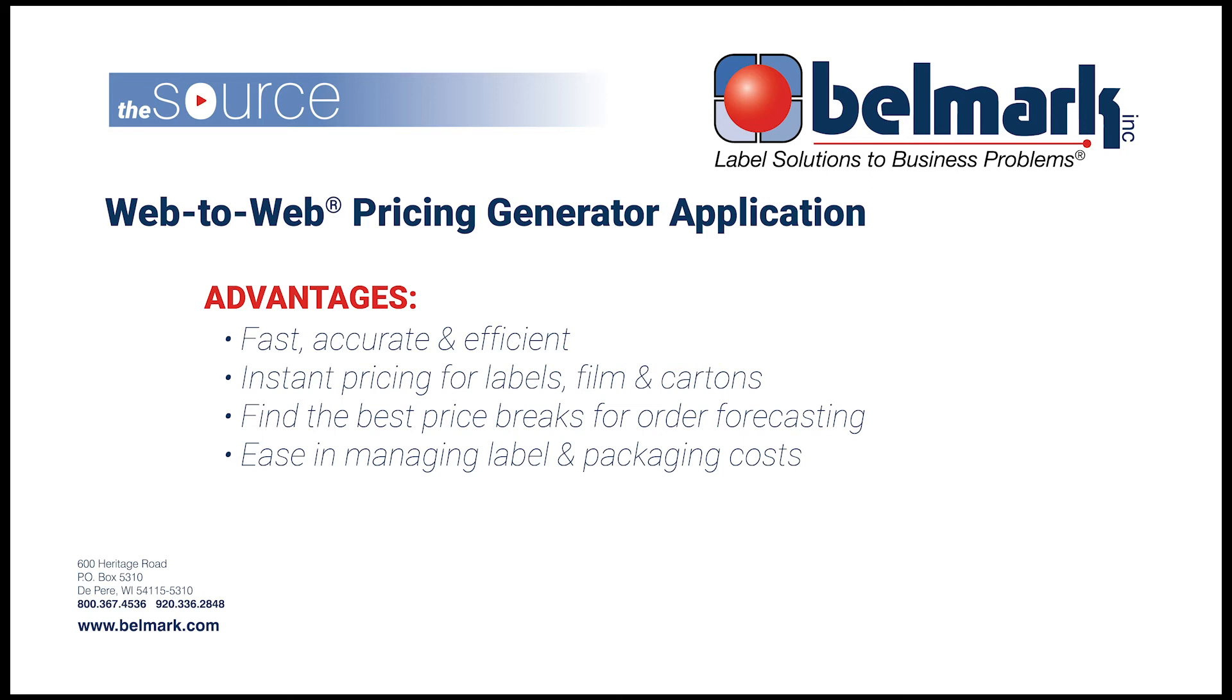Our pricing generator provides a visual of instant pricing for the labels, film, and cartons that you plan to order with Belmark. The intent of this pricing generator is to take the guesswork out of a complex task. Every part number and label number is now tied to a Belmark quote.